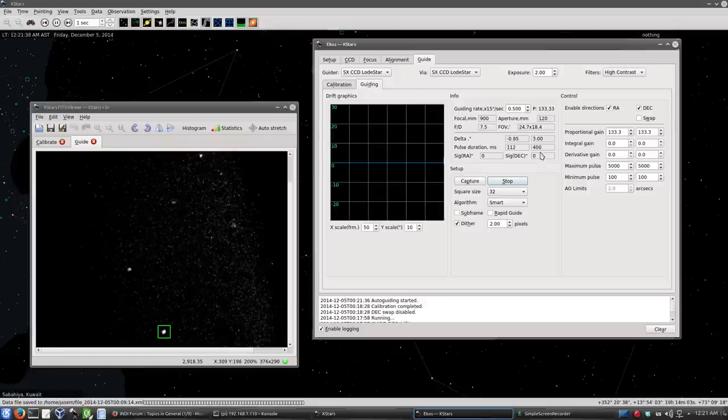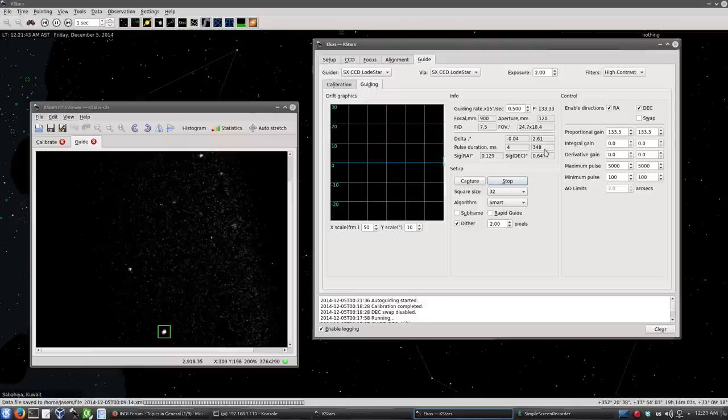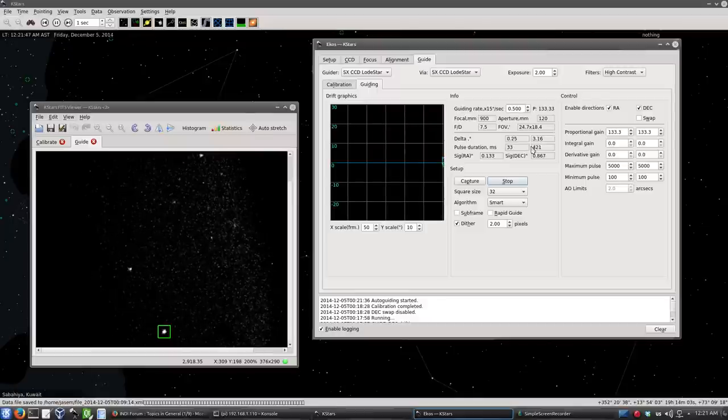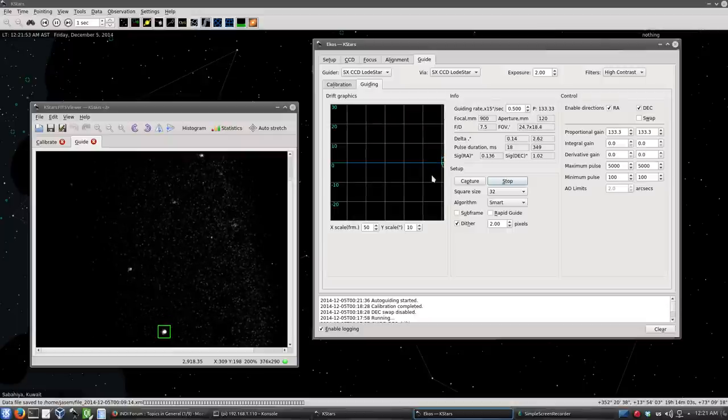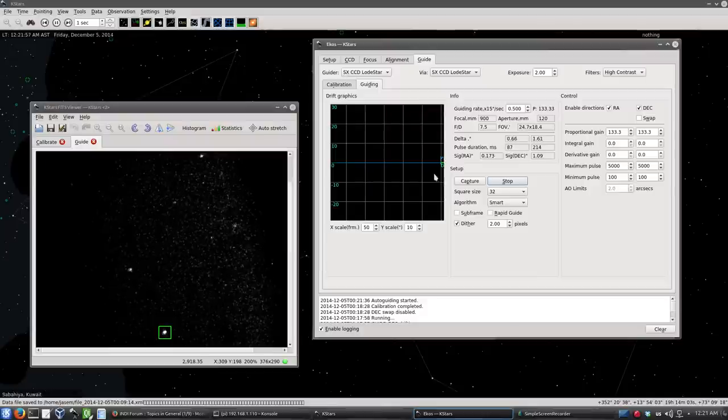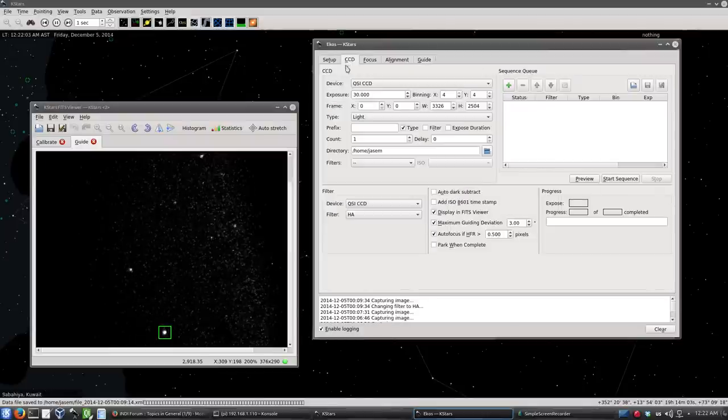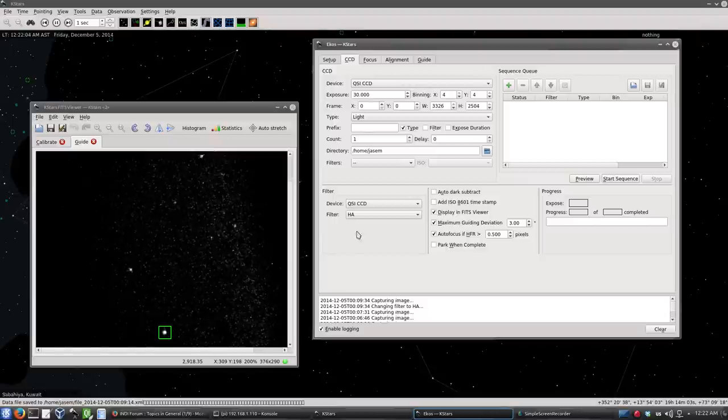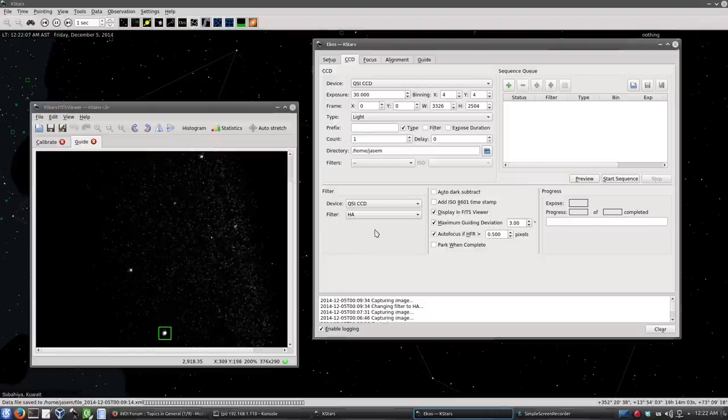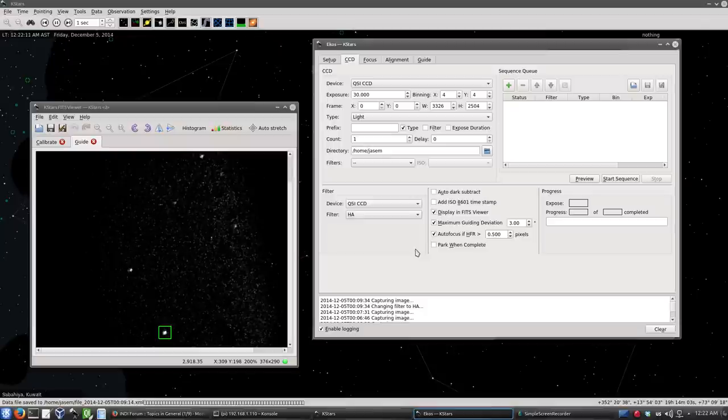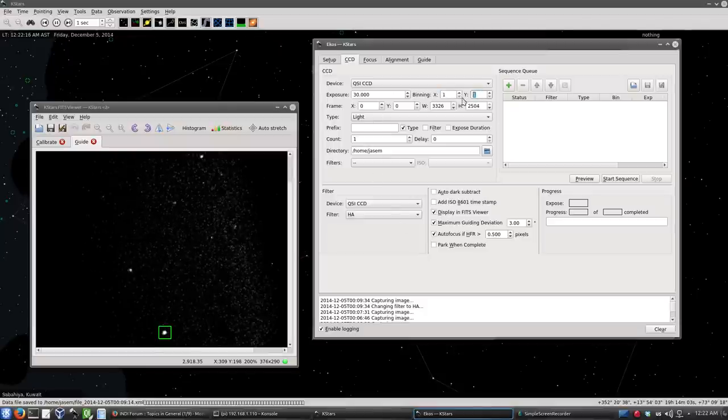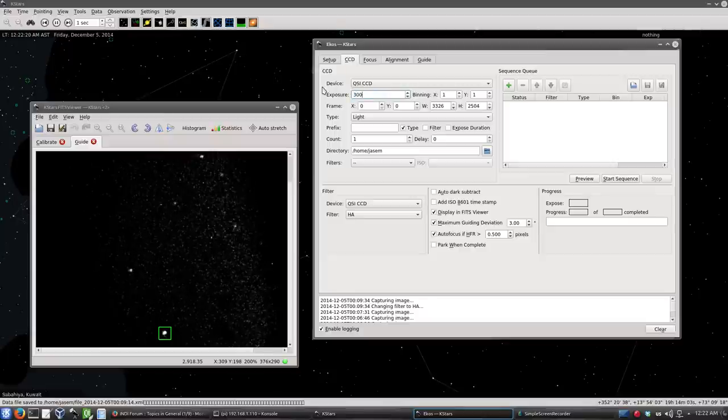And initially it might swing a bit. So you need to give it like 10 to 20 seconds for it to settle down. And you can see here from the drift graphics, it's initially not settled down. So let's wait until these values go down. Meanwhile, what we can do, we can go to the CCD module. This is the primary module in ECOS. And here, we are going to select the exposure. So we will actually select a 1x1 binning exposure, 5 minutes, 300 seconds.